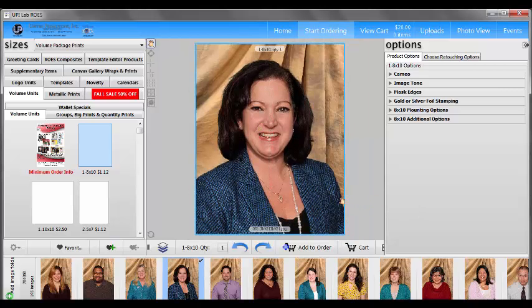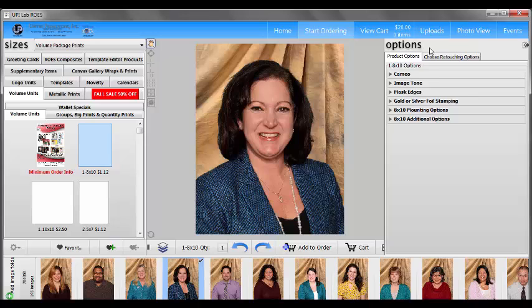Once I have my cropping done, I may want to add options. The options palette is on this side of the program now. We do have options available for most products; however, not all options are available for all products.